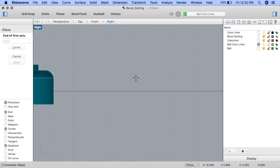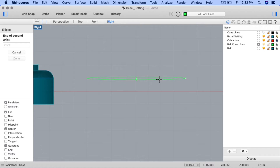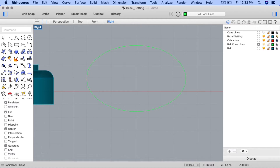For the ellipse center, ensure you're one grid square above the x-axis and at least five or six grid squares away from the pendant on the left, then click on the construction plane. For the end of first axis prompt, input 4, press enter, and holding down shift to engage ortho, drag your cursor straight to the right and click. For the end of second axis prompt, input 2.5, press enter, and drag straight down to finish the shape.